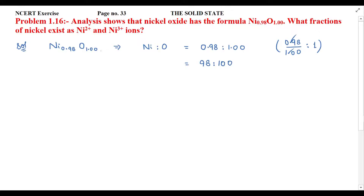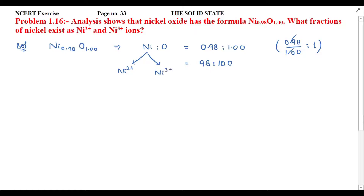Now, nickel exists in two forms — we have Ni²⁺ and Ni³⁺. So we assume the total nickel ions present are 98. We need to find how many of those are Ni²⁺ and how many are Ni³⁺.